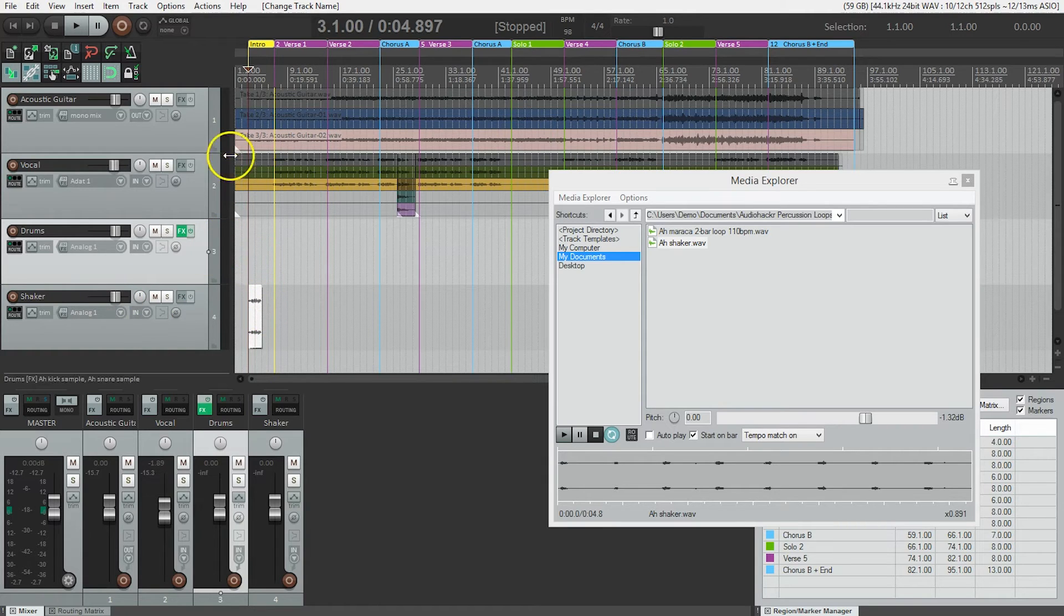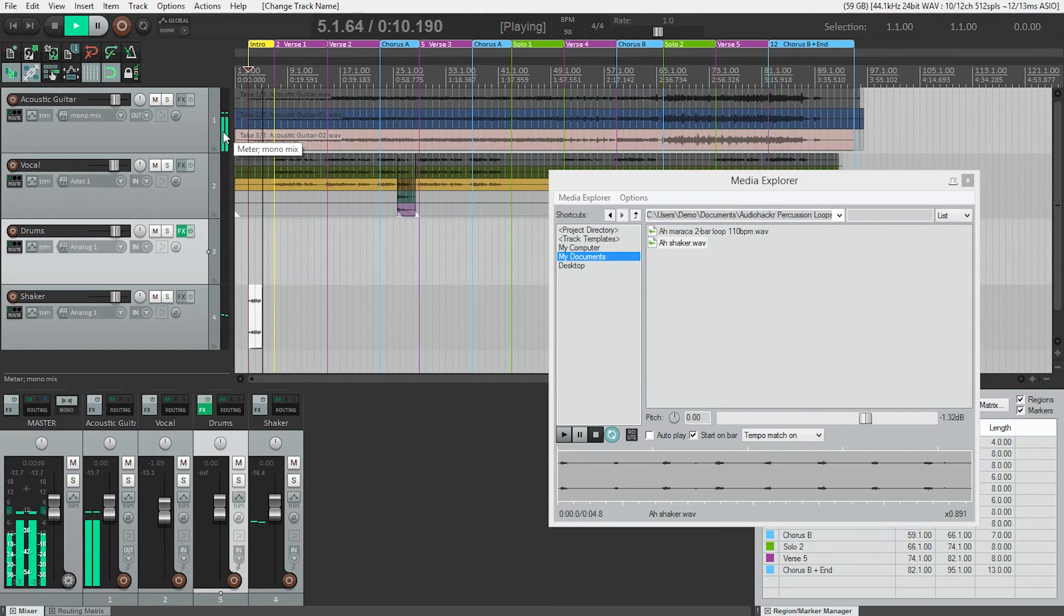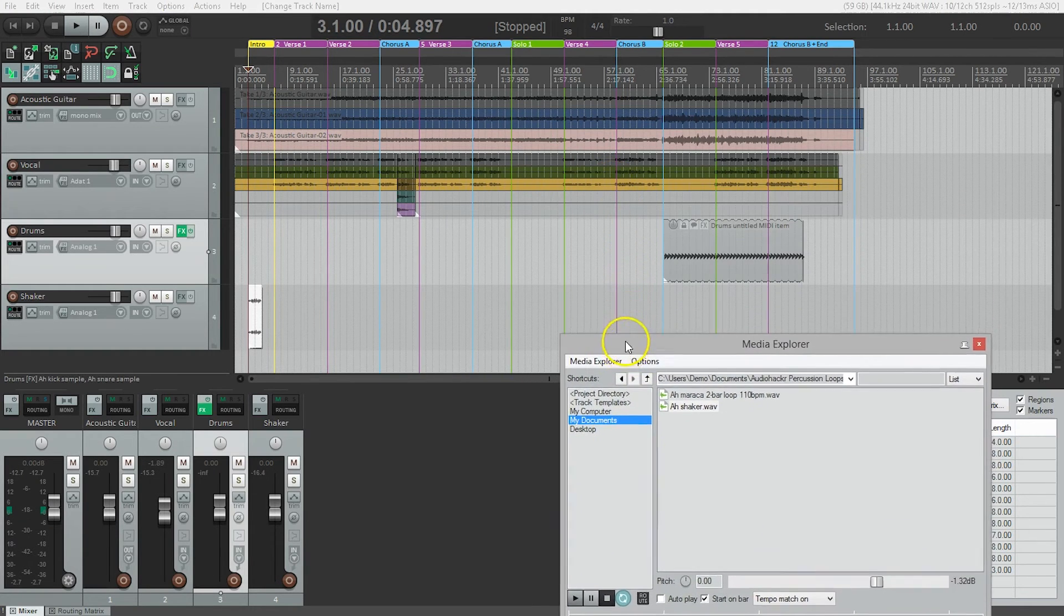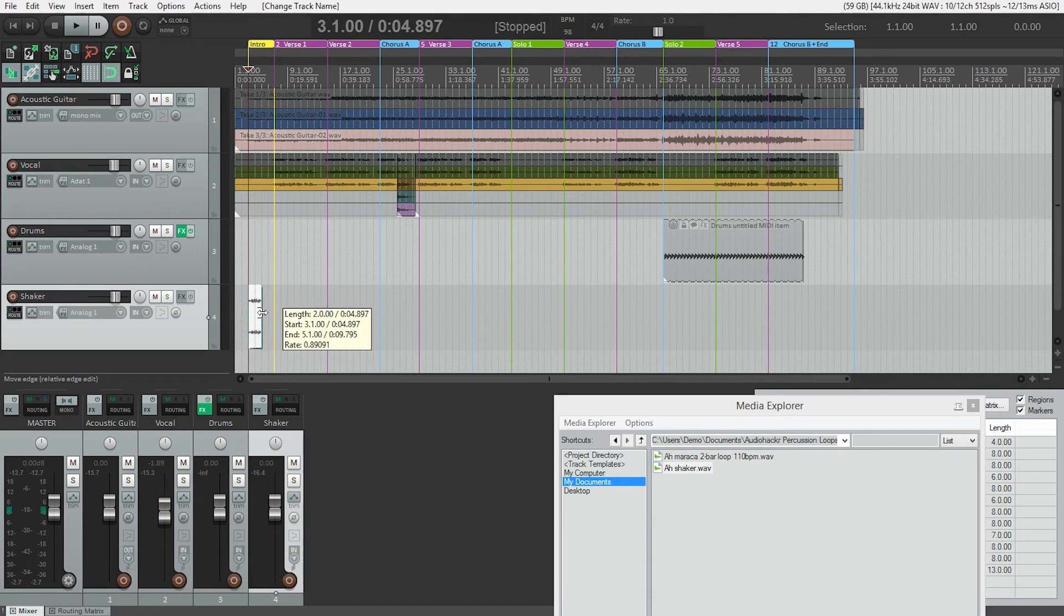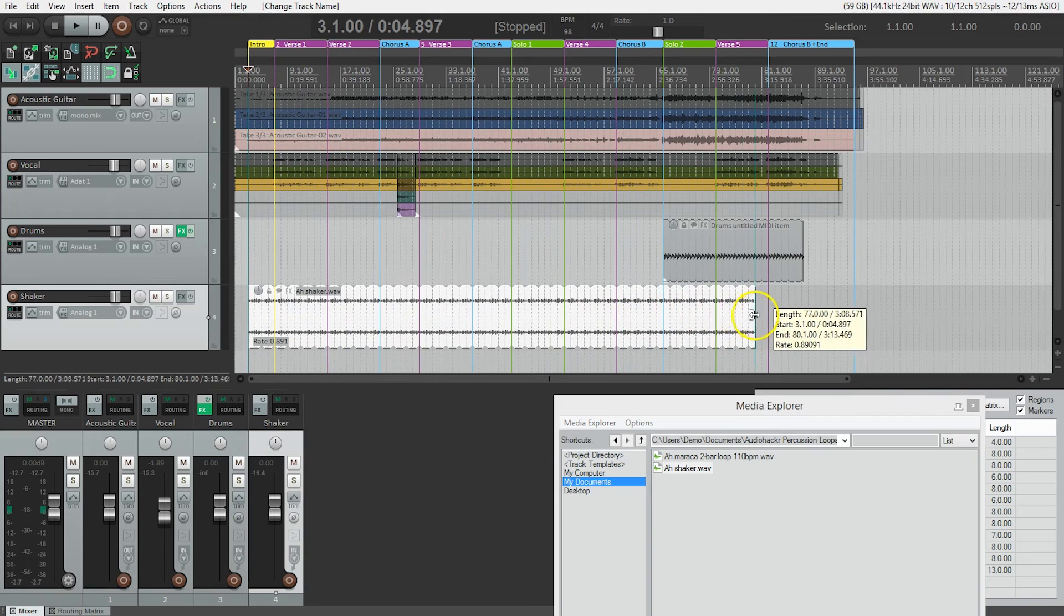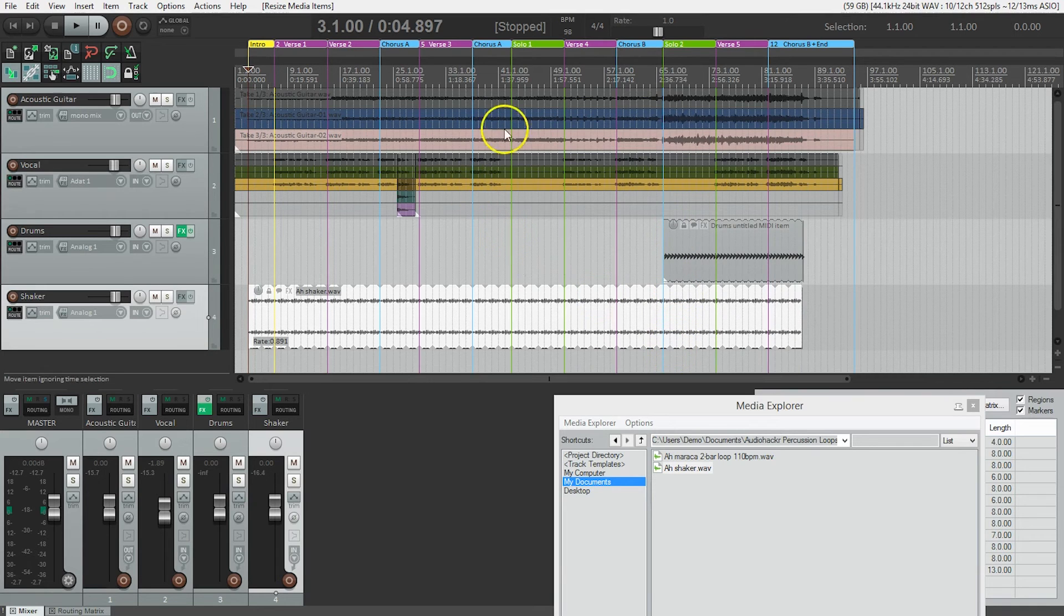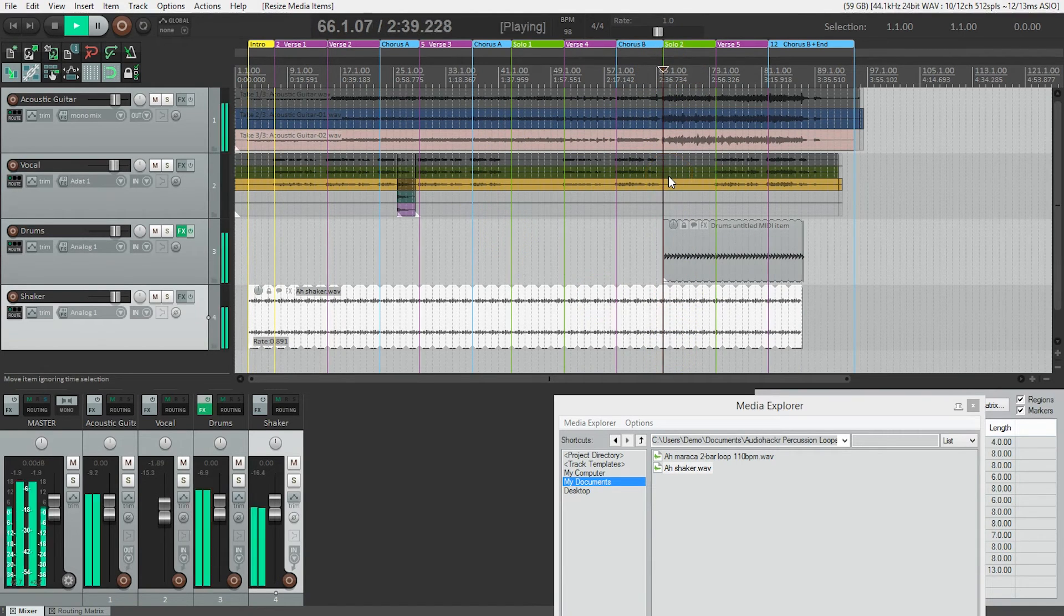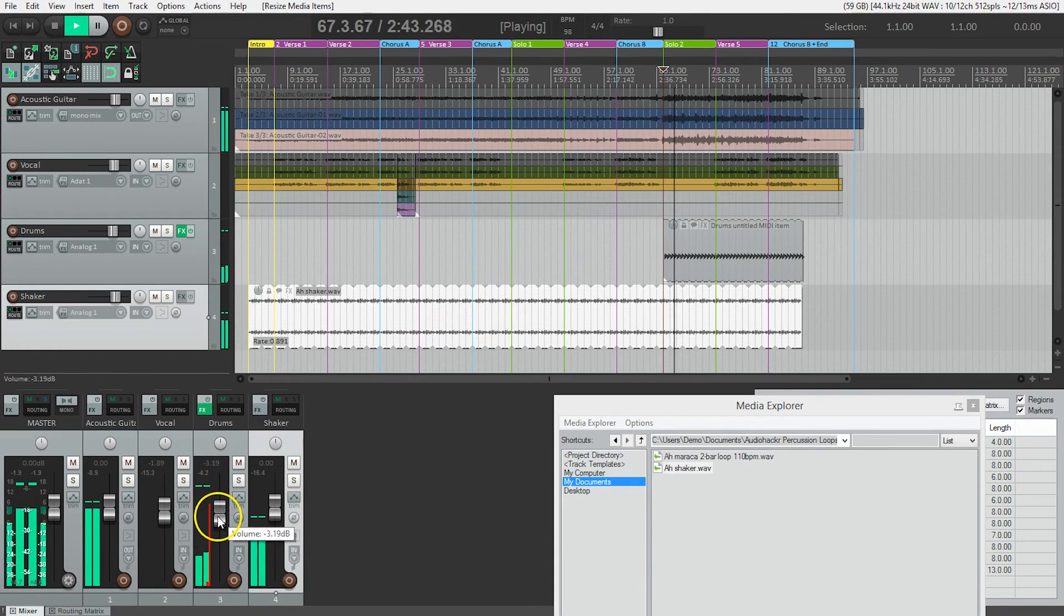Now we hear it in the session. Okay, so how do we make it loop throughout the whole thing? I'll move the media explorer out of the way. All we need to do is on the right hand side, click and drag. I'm going to drag it right here to the end of the drums. Let's actually hear it playing with the drums. Drums are loud. I'm going to turn them down a little bit.